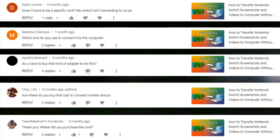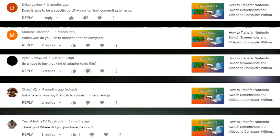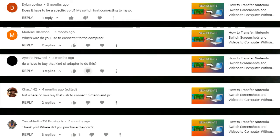I received a lot of comments from the video about how to transfer your Nintendo Switch screenshots and videos to computer, asking where I got the wire to connect the Nintendo Switch to the computer. I got mine from GameStop — they are very easy to find. Just ask for a Nintendo Switch charger at GameStop or Best Buy, or really any electronics store for that matter.